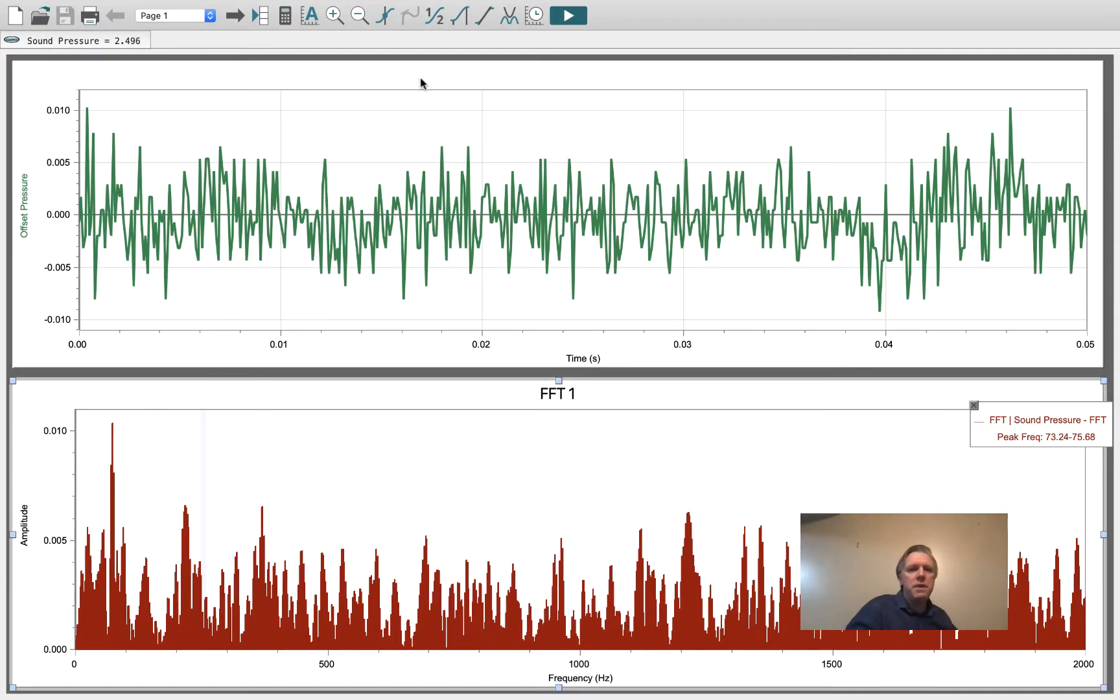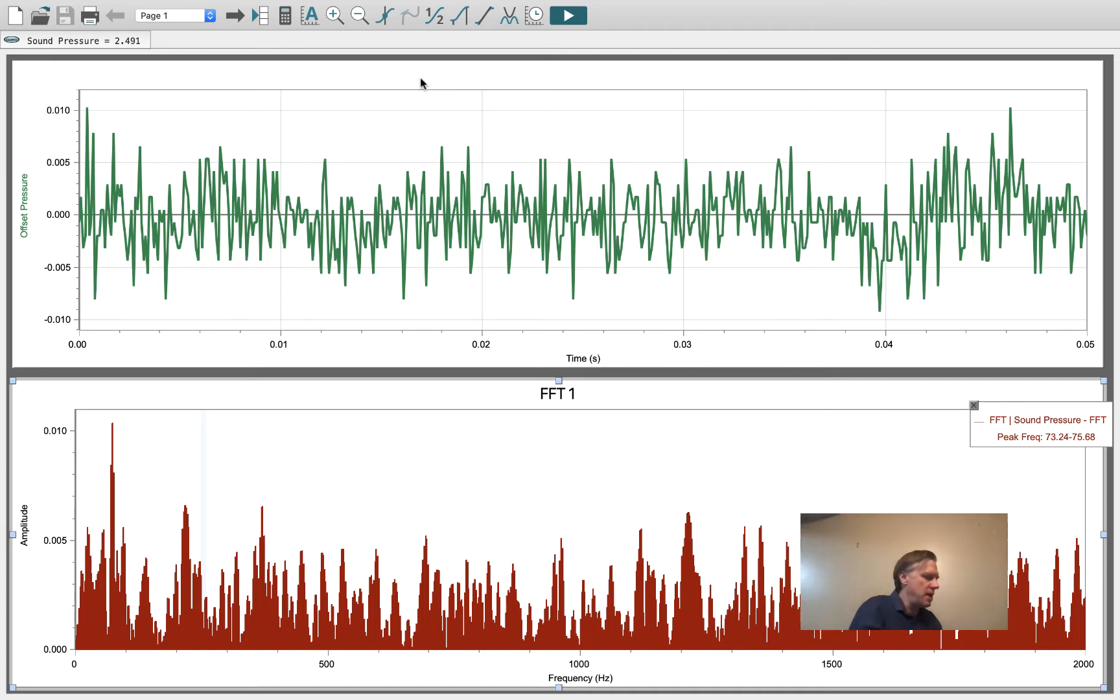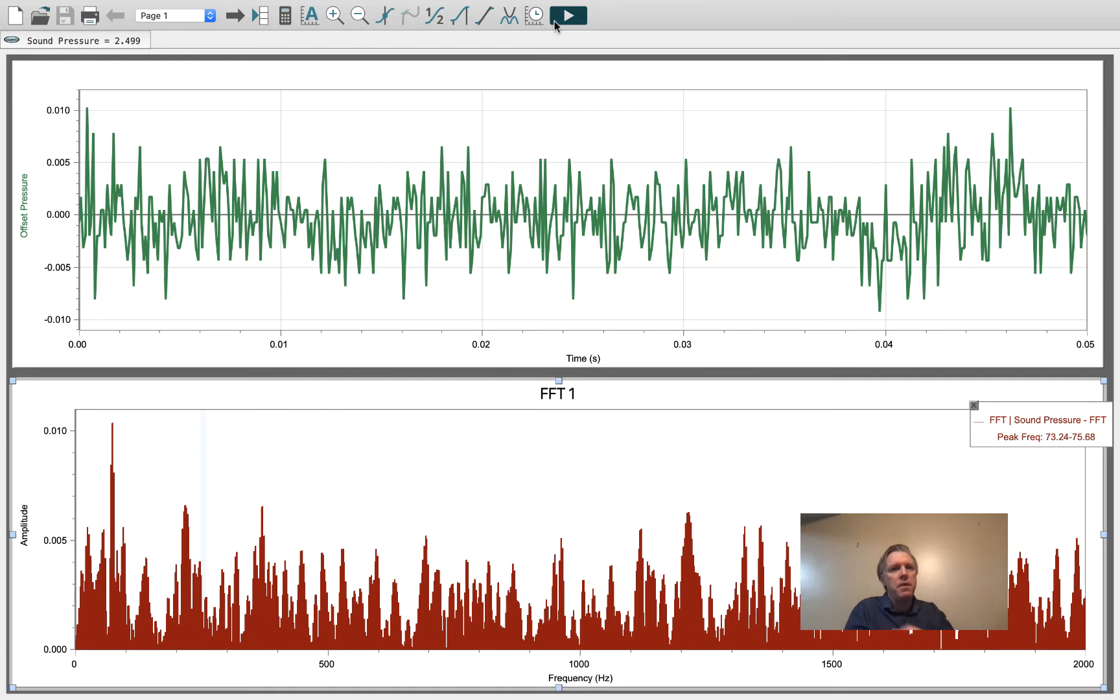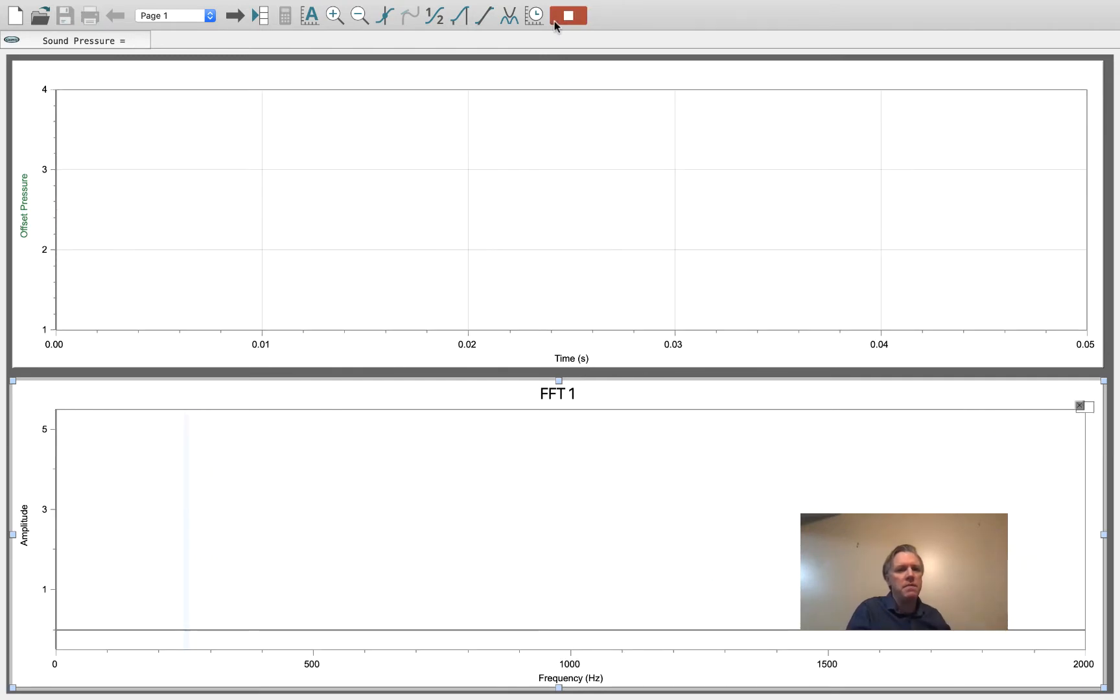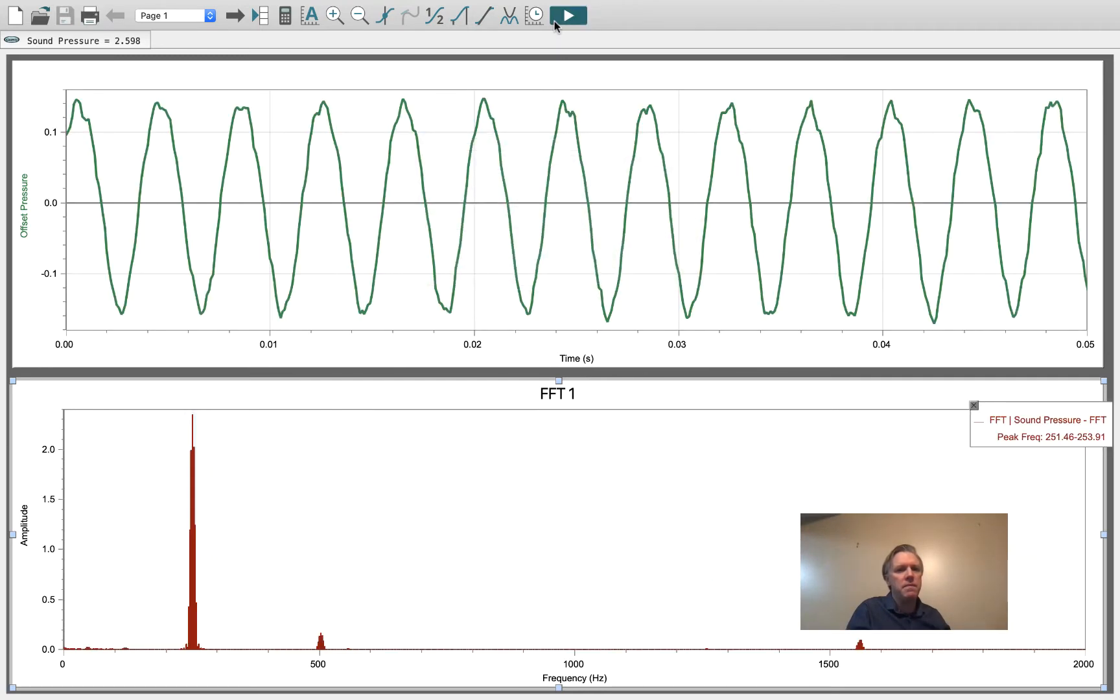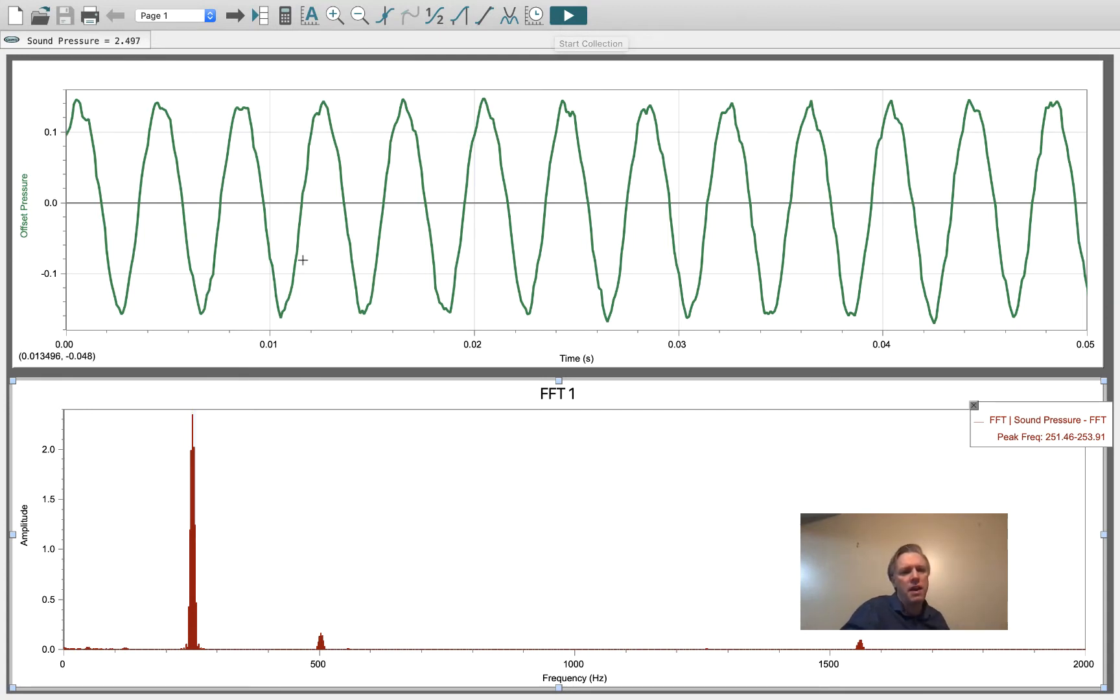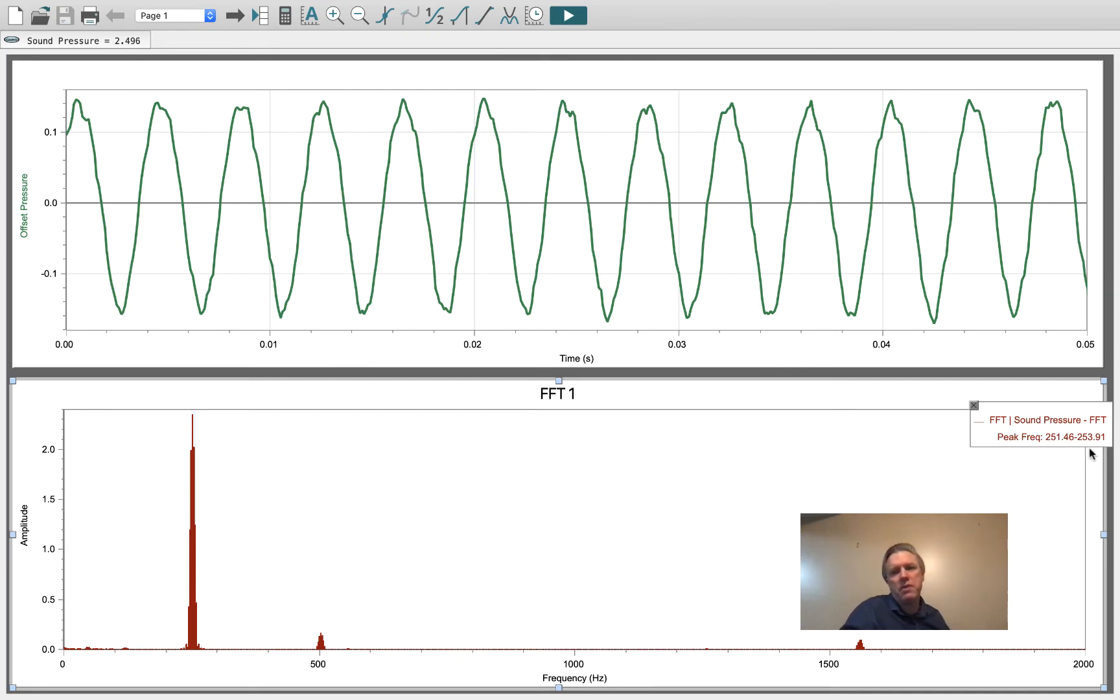We can ask what tuning fork harmonics look like. Here we see that this particular 250 Hertz tuning fork has a sharp peak between 251 and 253 Hertz.